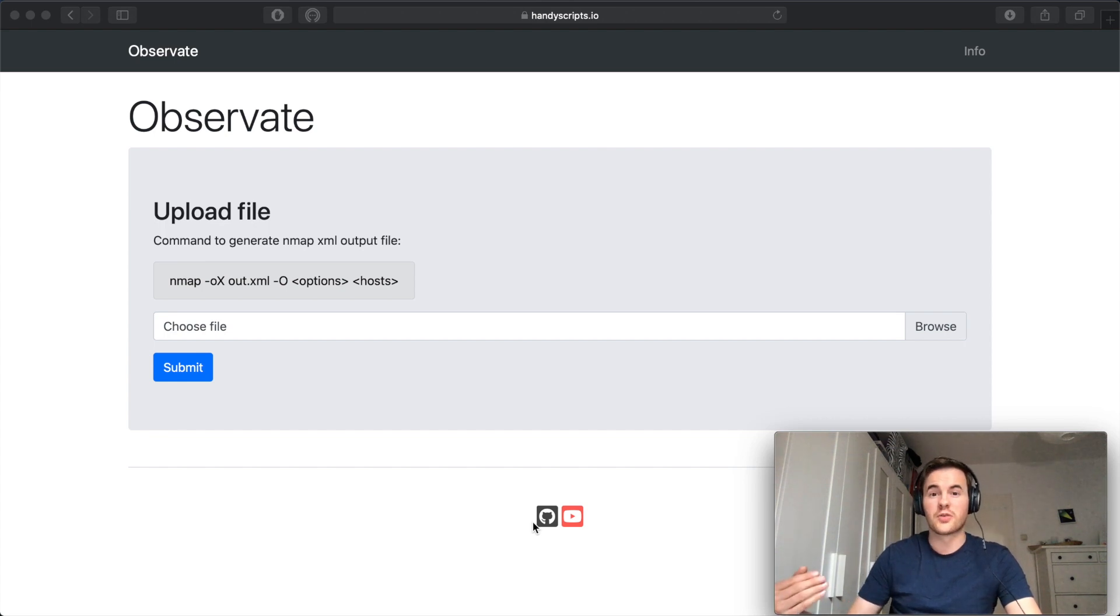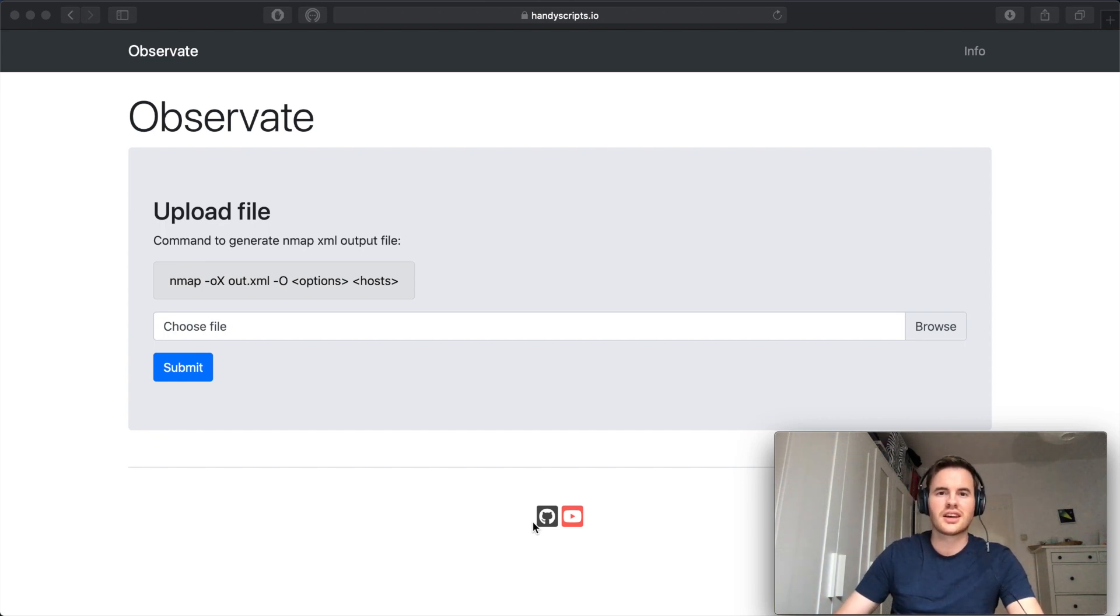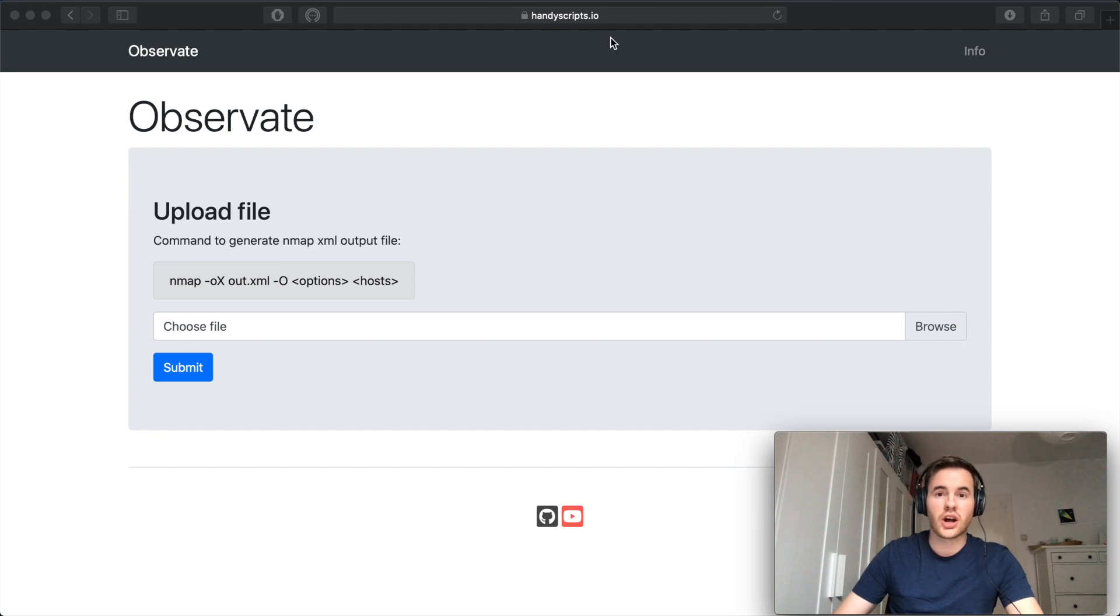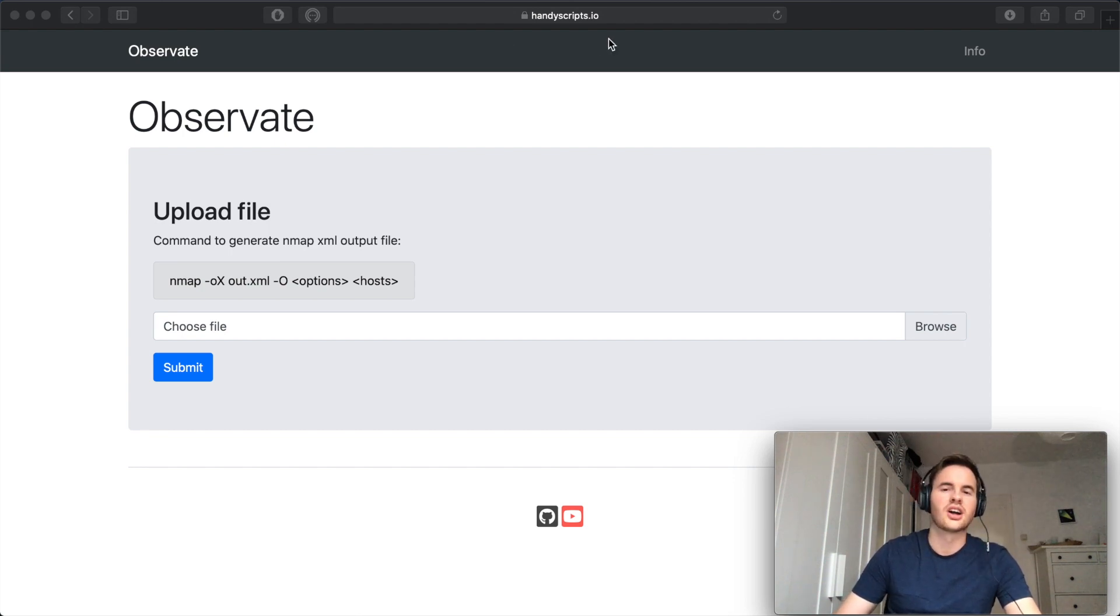I find that personally by graphing the scans I can much more easily find outliers in the network. You can find this hosted on handyscripts.io or you can download it and run it yourself from github or docker hub.